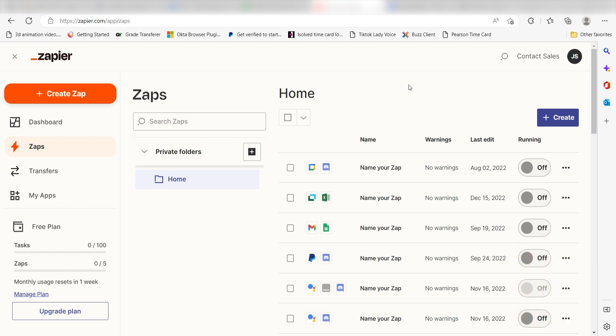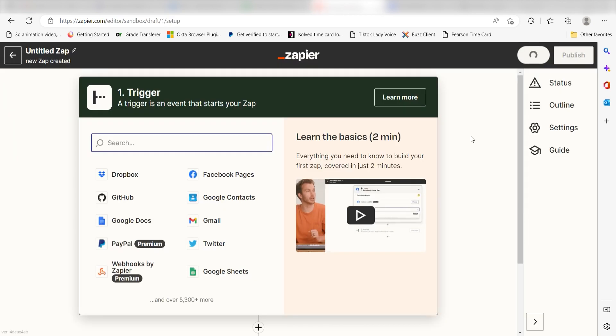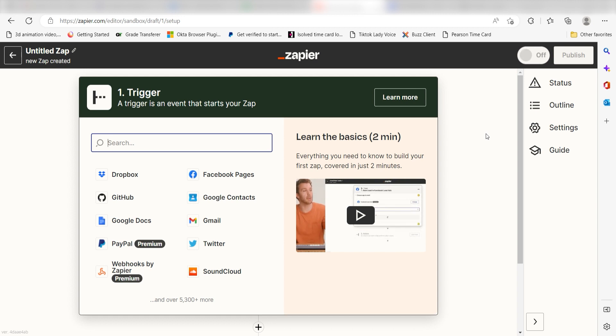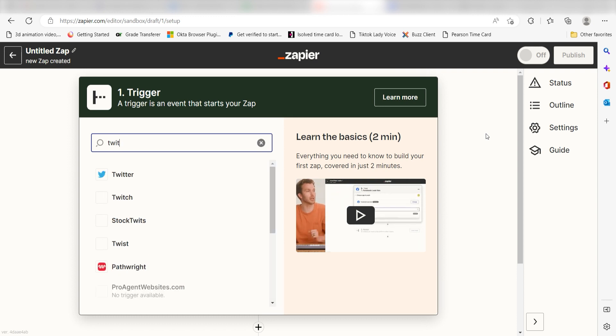In order to get started with this workflow, I need to create a Zap by clicking the button on the left-hand side of the screen. Because I want Twitter to trigger a message in Notion, I'll need to use Twitter as my trigger. I can find the app by typing it into the search bar and clicking below.